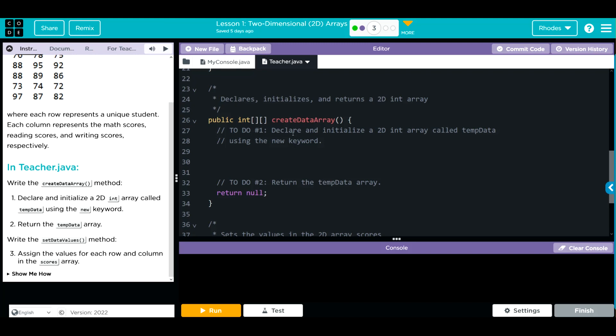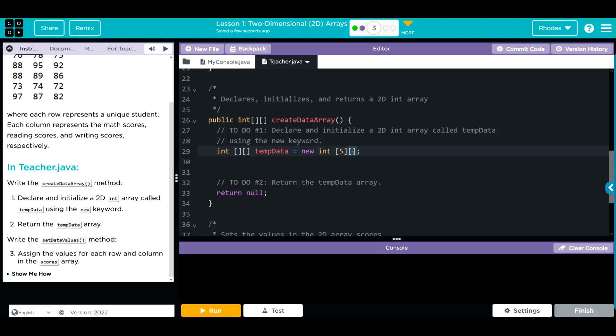What we're doing is creating an empty array and then filling it with each of these scores. First, let's initialize this empty array. This is exactly like initializing a 1D array except we have a new set of square brackets that represent the column. First is the row, second is the column. These are all integers, so it's int, we need two square brackets. The array has to be called temp data and that is equal to a new integer array. We need two square brackets, don't forget your semicolon. How many rows? One, two, three, four, five. How many columns? One, two, three.